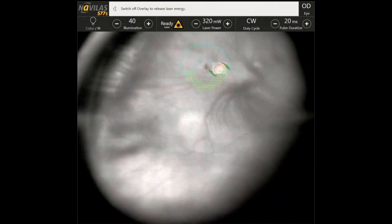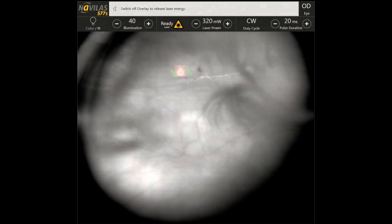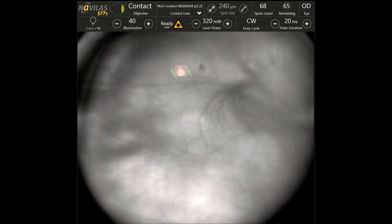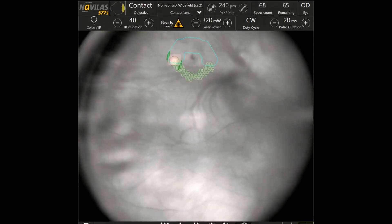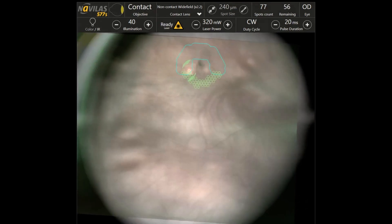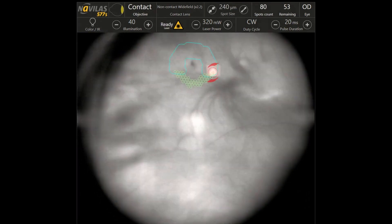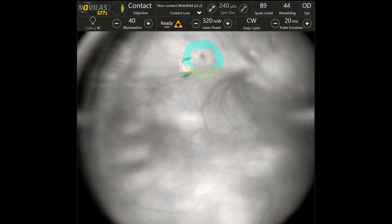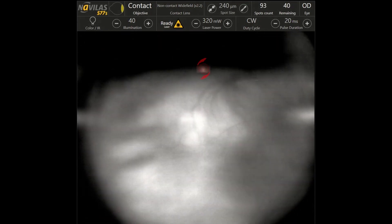The color fundus image used during the planning procedure is automatically overlaid over the live infrared peripheral retina image, and must be approved by the retina practitioner during treatment to deliver laser to the appropriate area and to assure safety.